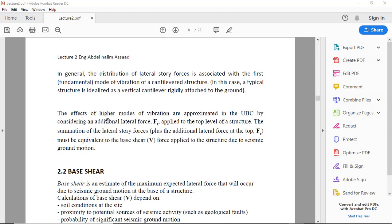Where Ft is the effect of higher modes of vibration approximated in the UBC by considering an additional lateral force Ft applied to the top level of a structure. The summation of lateral story forces plus the additional lateral force at the top Ft...